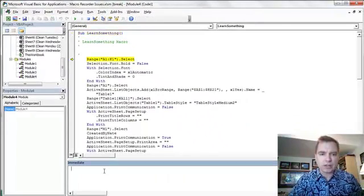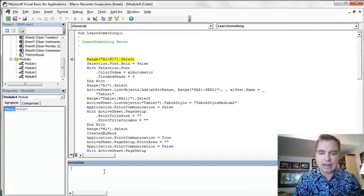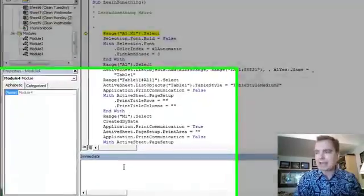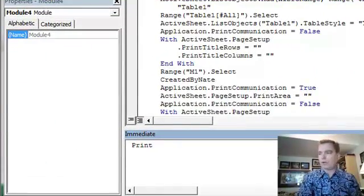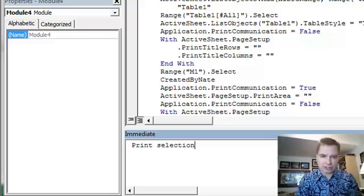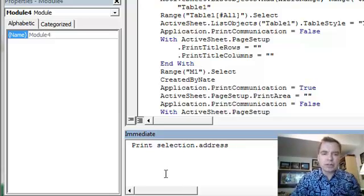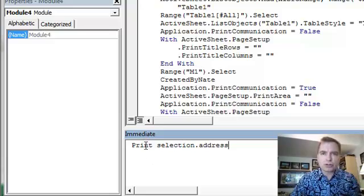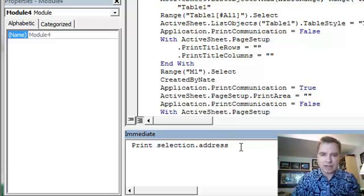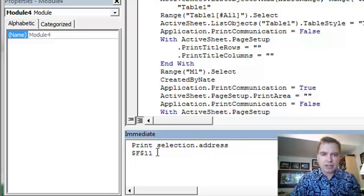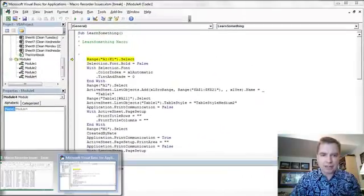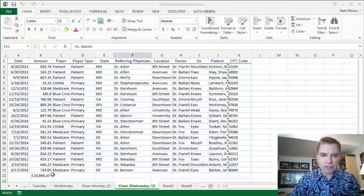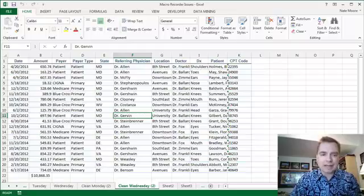What you can do is you can do a command like, let's do print and then let's do selection.address. So what the print command is going to do is it's going to say, show me in the Immediate Window what address we're at now. And so if I hit return here, it's going to say, Nate, you're at F11, which if I came back over here, that's where I'm starting. And the macro hasn't moved me yet.